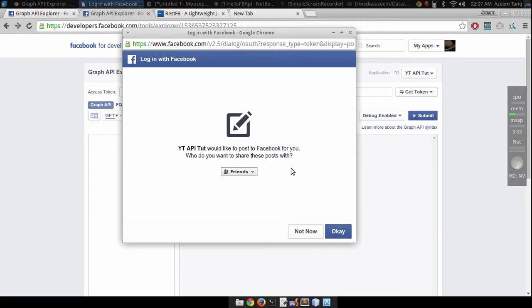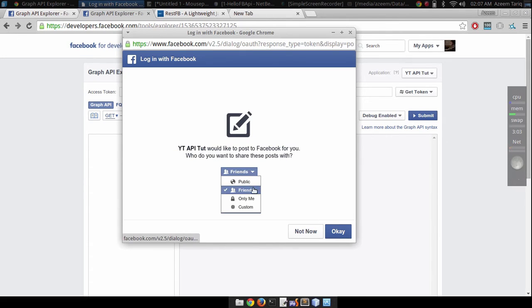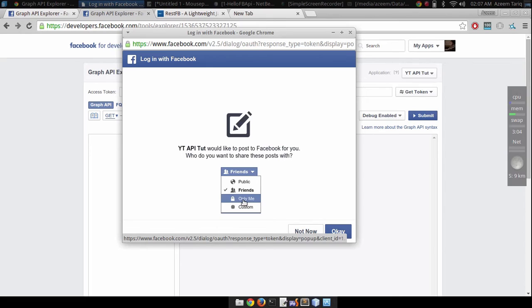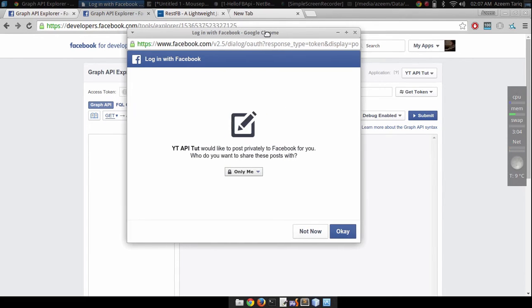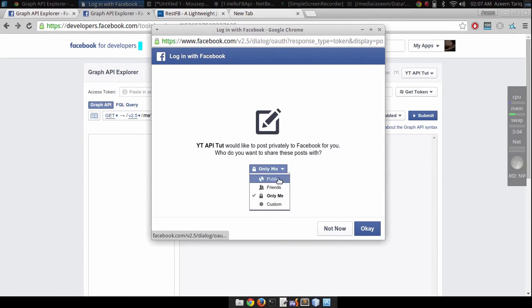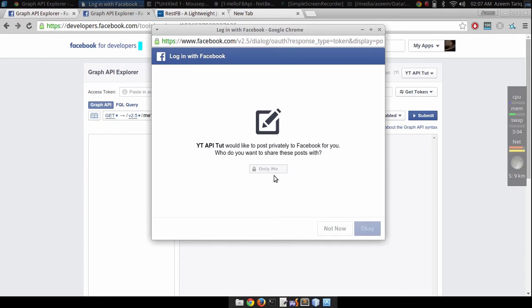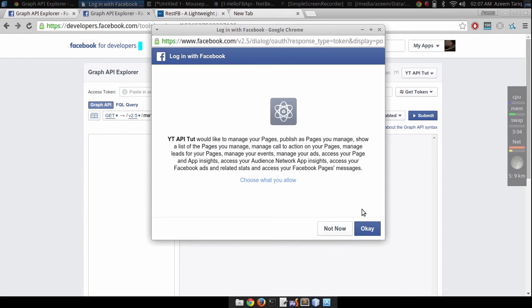It says that this application will post to Facebook and yeah I'm okay with that. I'll make it only for me because we are just testing the application. I don't want to mess with my friends. Click OK.